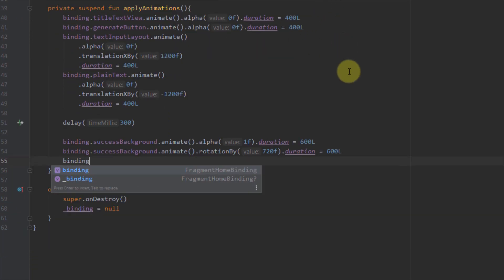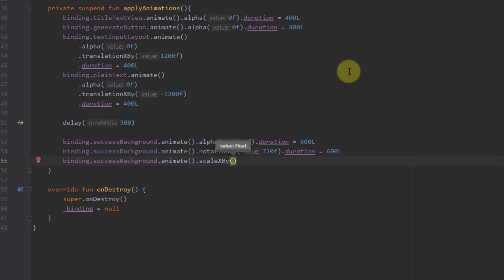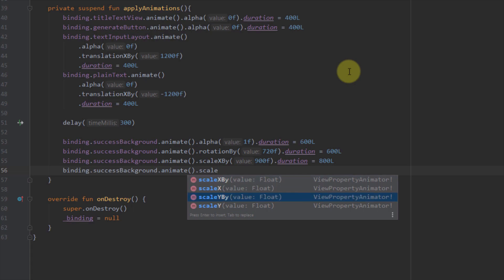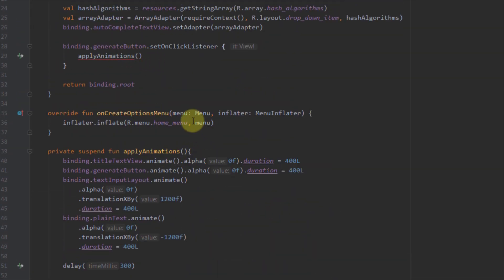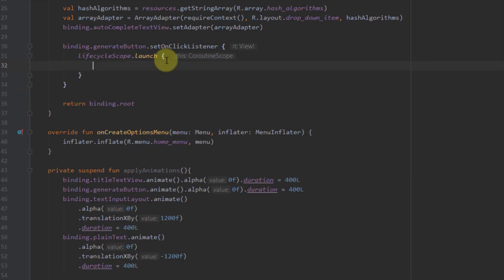Now let's add two more animations for this view. Using successBackground.animate, I'll apply scaleXBy with a value of 900 and a duration of 800 milliseconds. Then successBackground.animate scaleYBy 900 with a duration of 800 as well. There's an error here — our new suspend function applyAnimations needs to run inside a coroutine, so I'll wrap the call in lifecycleScope.launch and paste the line inside the coroutine. That error will disappear.